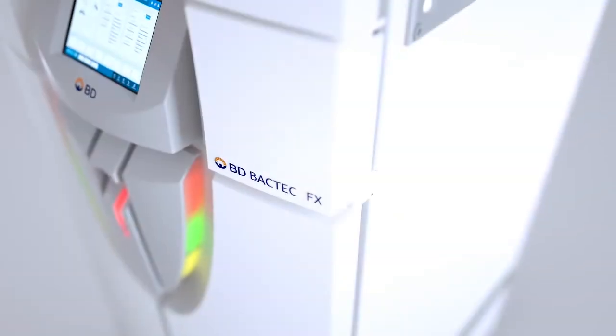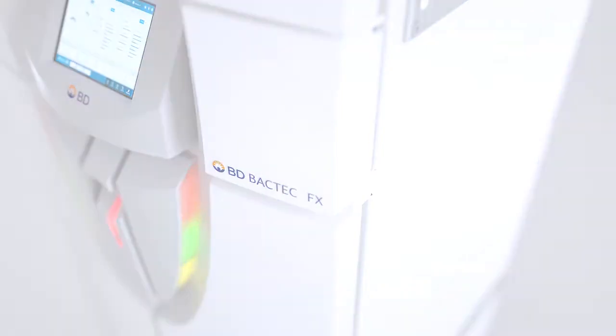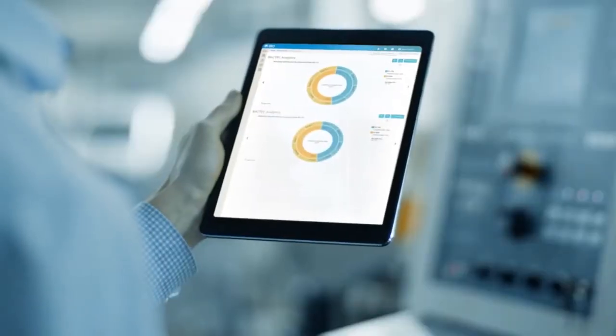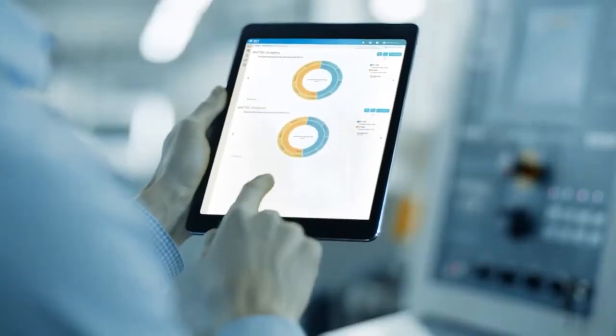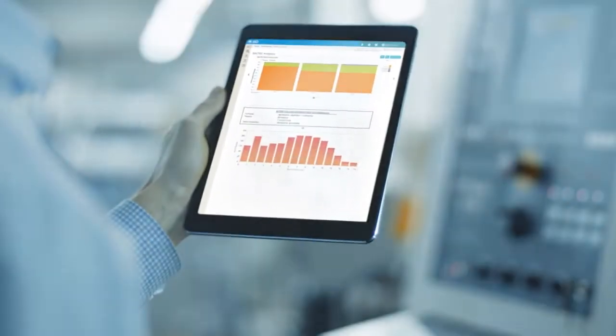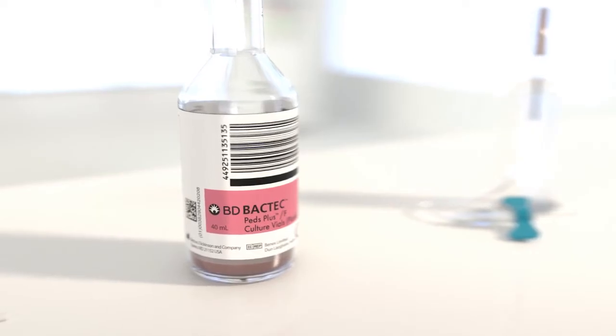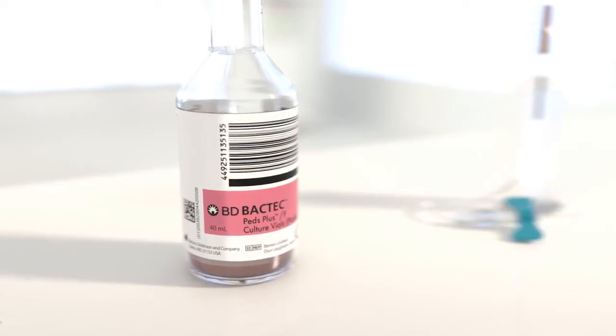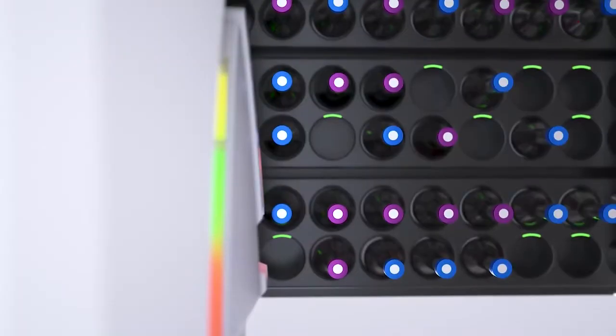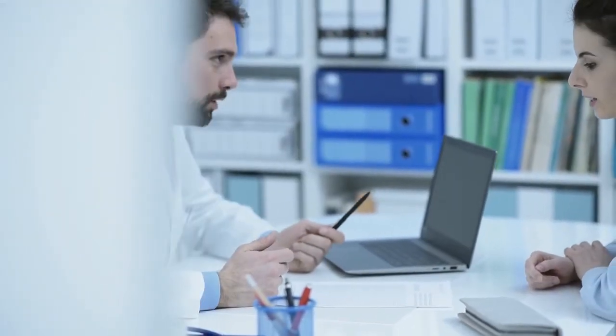The BD Backtech full-spectrum blood culture offering, powered by the BD Synapsys Microbiology Informatics Solution, is designed to empower healthcare professionals across the pre-analytical, analytical and post-analytical phases of diagnostic testing today.